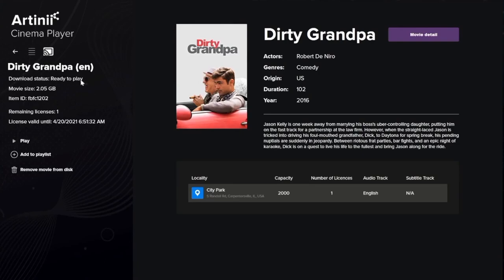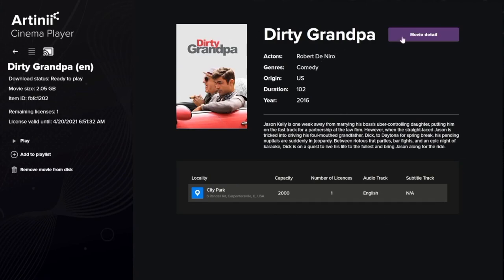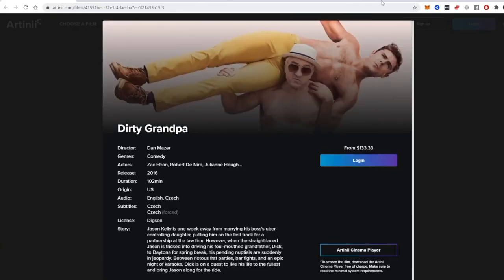On the detail page you can see whether the film has been downloaded or is waiting to be, how big the file size is, its ID, and especially how many licenses you have purchased — meaning how many times you can actually screen the film to the public. Under this information is also the license expiry date. In the largest section we can see information about the actual film and a button that will take us to artini.com for a more thorough description.